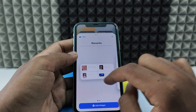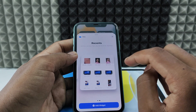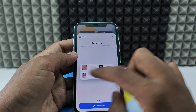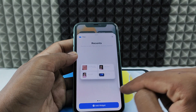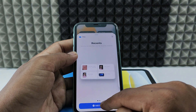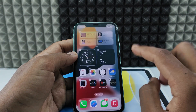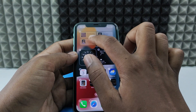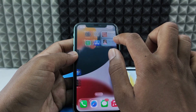Now just select the icon you want to add — I just tap like this — and click Add Widget. That's it. You can move it like this if you wish.